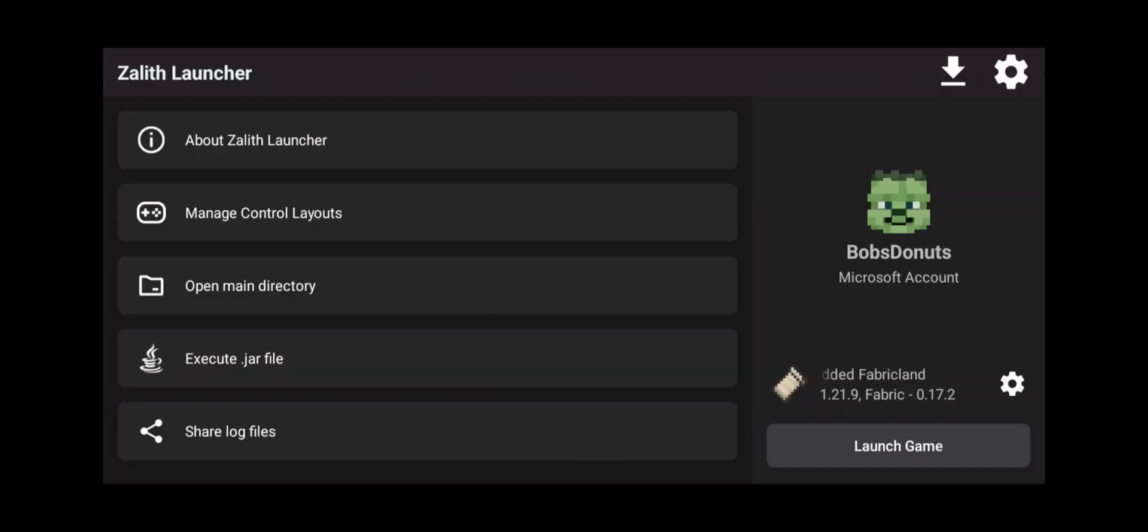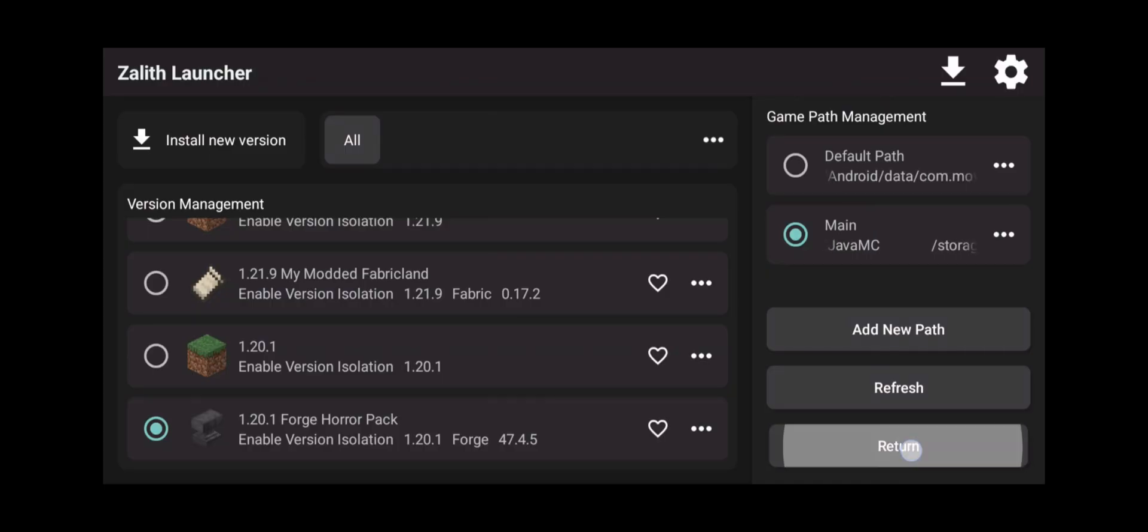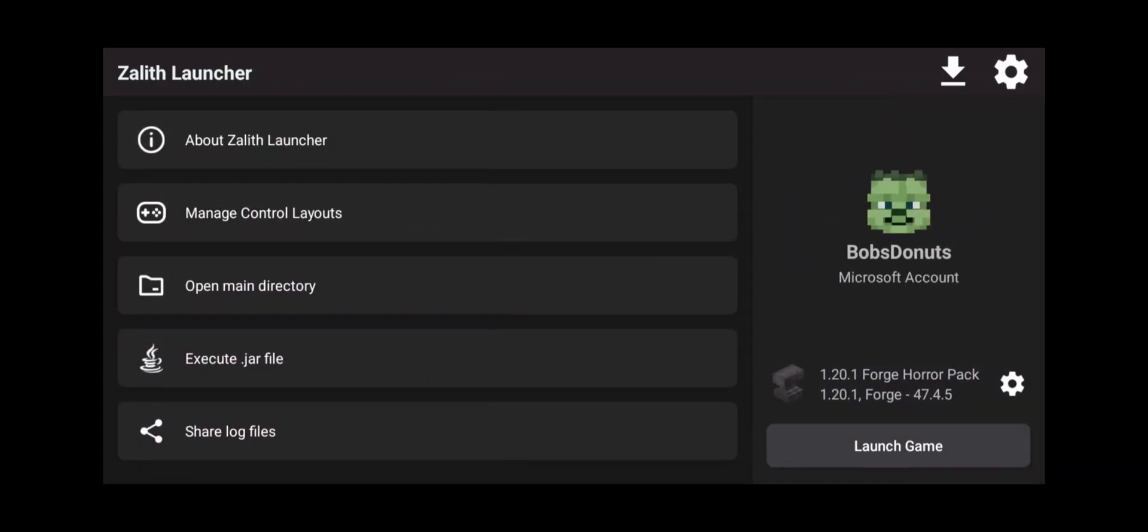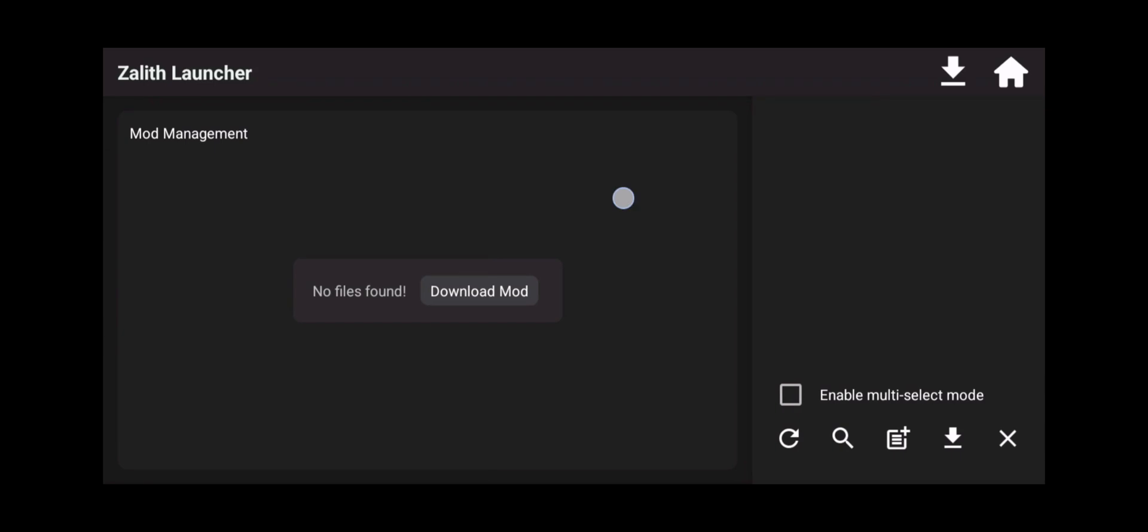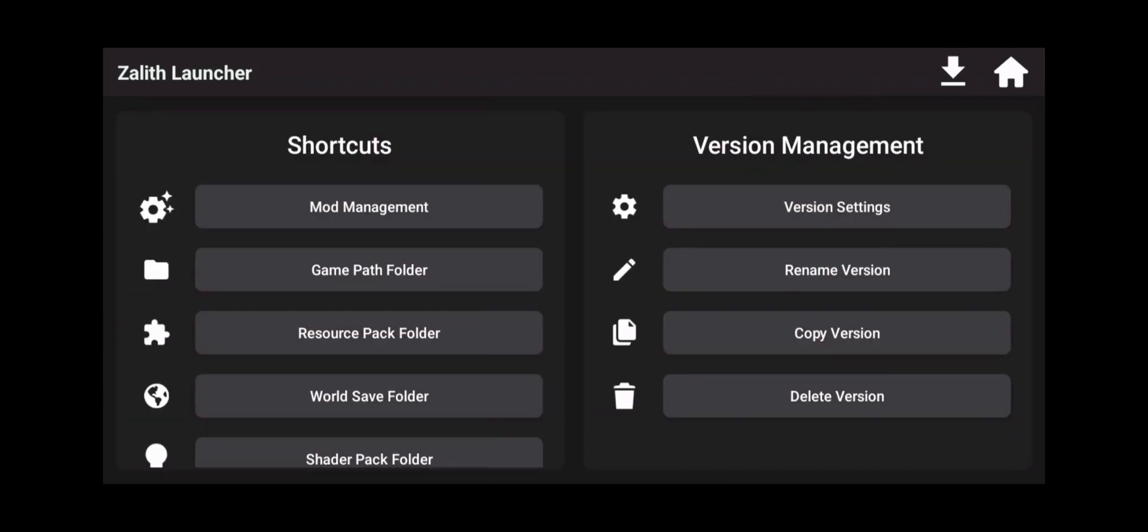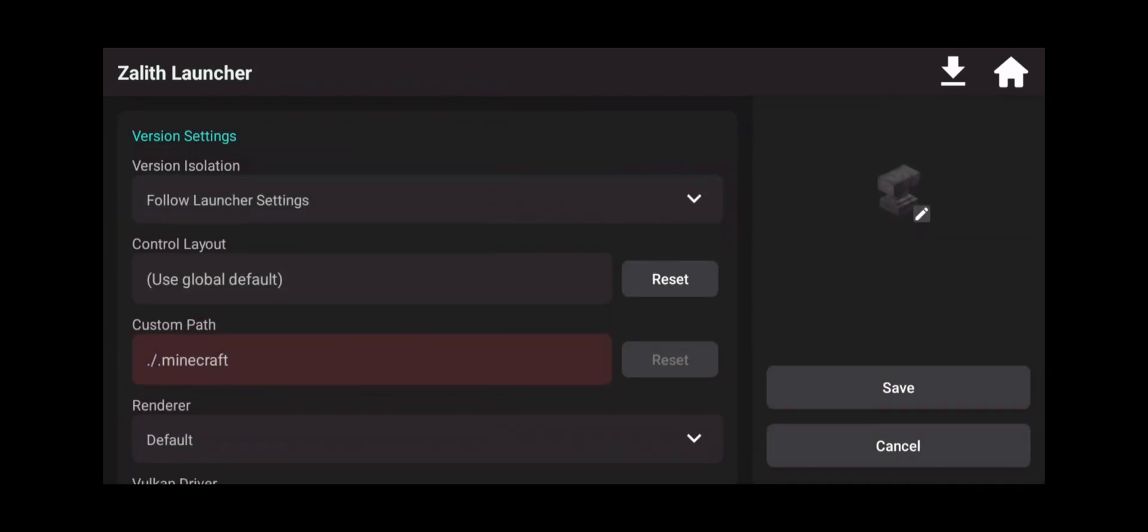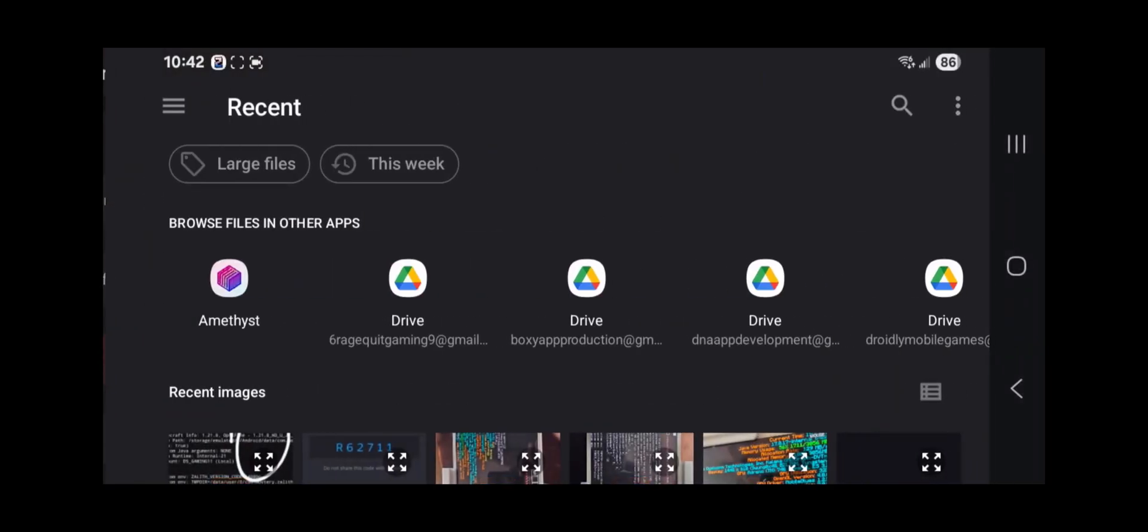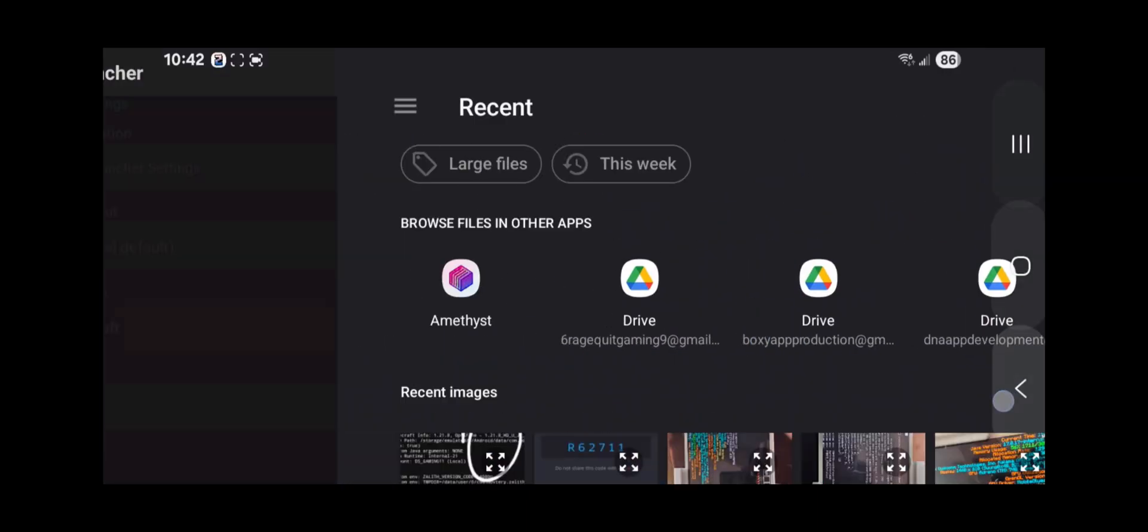Now that everything is ready to go, we're going to click on our version above launch game. Now you're going to scroll down to our Forge Horror Mod Pack. Click return and click on the settings icon. Now you can go to your mod management. As you can see here we don't have any mods and you can go to your version settings. You can change this icon to something else if you want to. It's up to you.